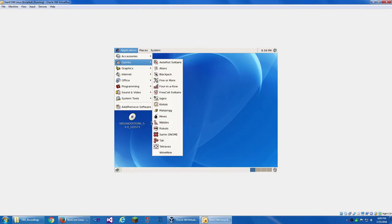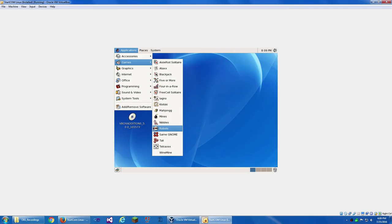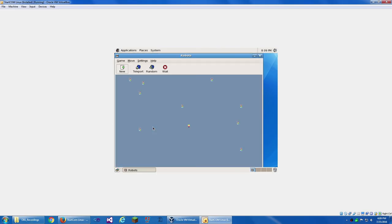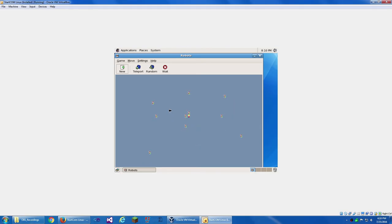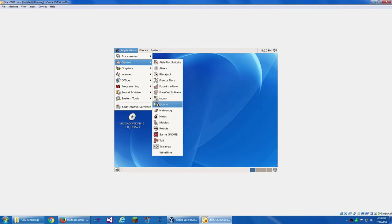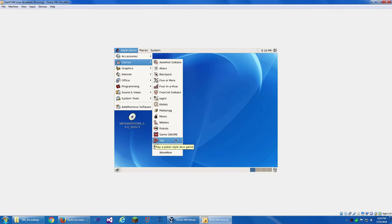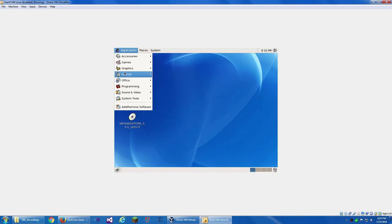With the Worms series. Like, Worms 2 and Worms Revolution and stuff like that. Robots. What is this? Did I lose? I think I lost. That makes no sense. Same GNOME. Same for GNOME. Tally. And Tetravex. This is just pretty much Windows Minesweeper. Kind of.